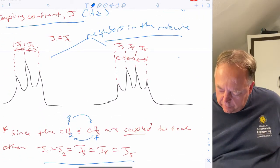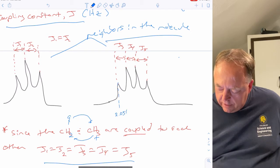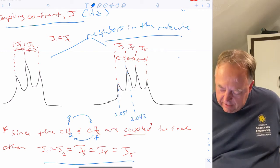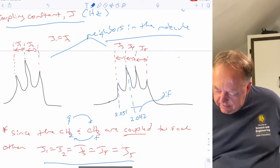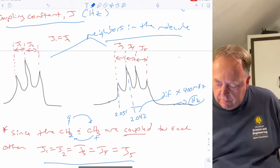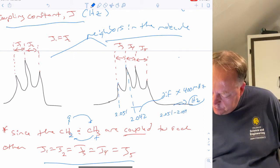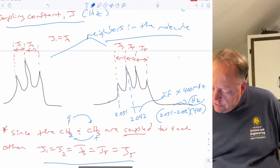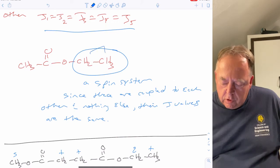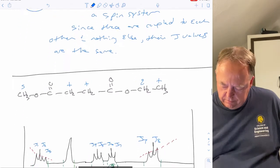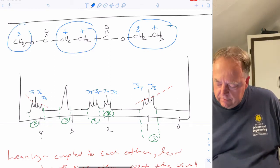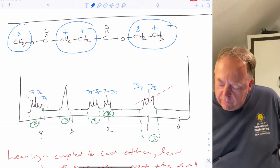This is called a spin system — two groups coupled to each other form one spin system, and a separate uncoupled group is another spin system. If a molecule has multiple spin systems, peaks that are coupled to each other will have matching coupling constants, which tells you they must be attached to each other in the molecule. An NMR of a molecule with two spin systems would show the most downfield peaks for groups next to oxygen.